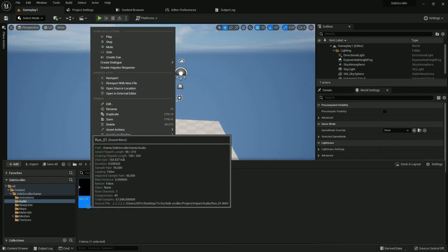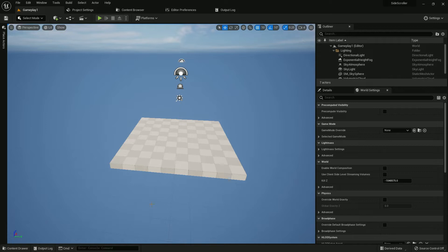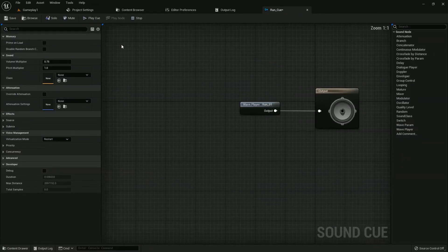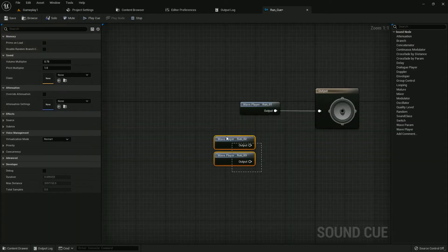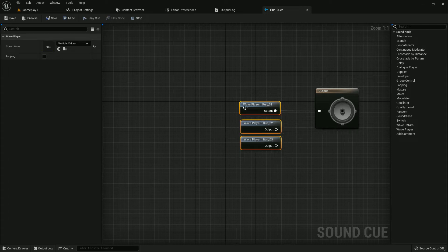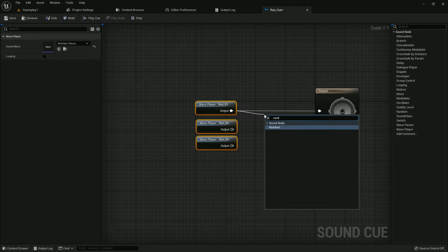First of all, I'll create a Sound Cue. I'll name it 'Run Cue'. Open it and add the sound waves. Now I'll import my other two sound waves. Search for 'Random' and add it.